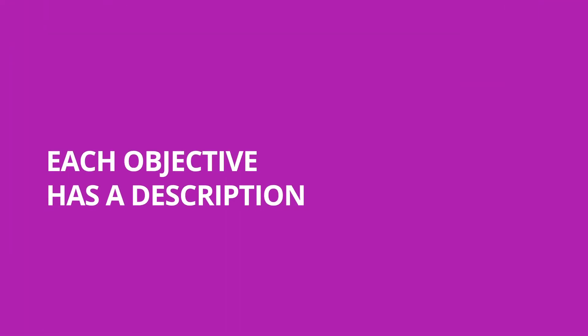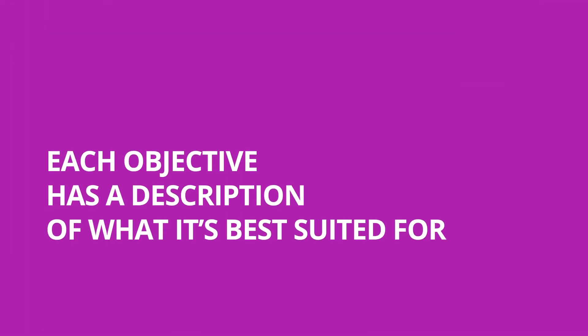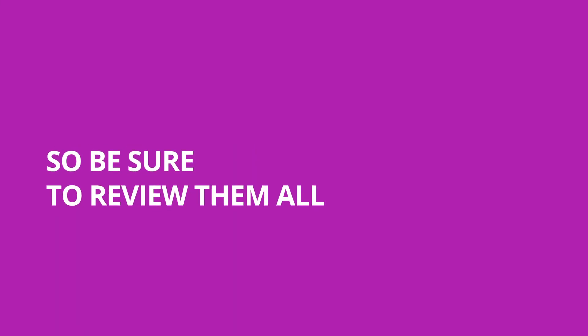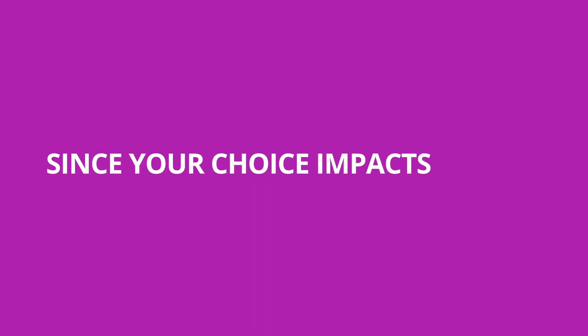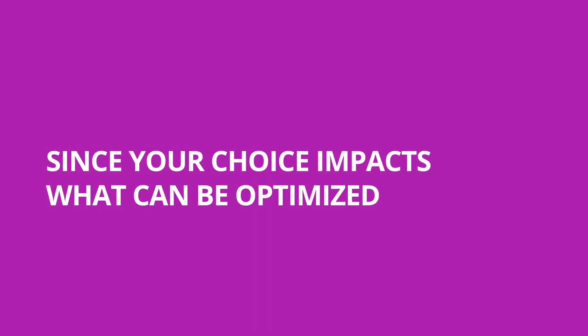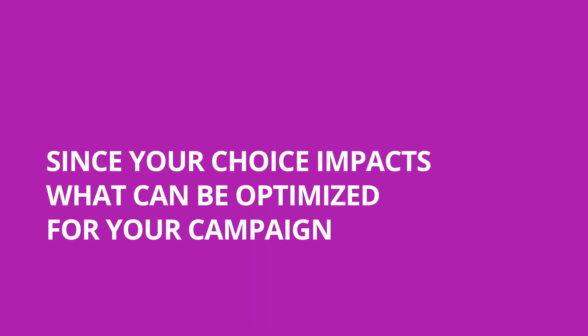Each objective has a description of what it's best suited for, so be sure to review them all since your choice impacts what can be optimized for your campaign.